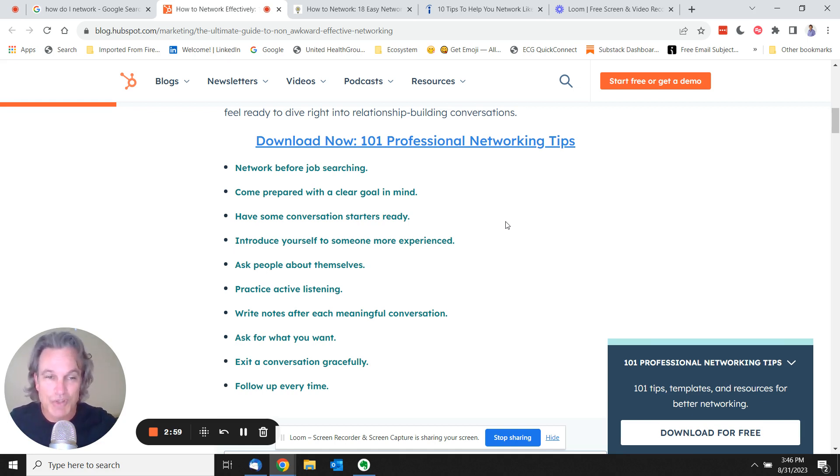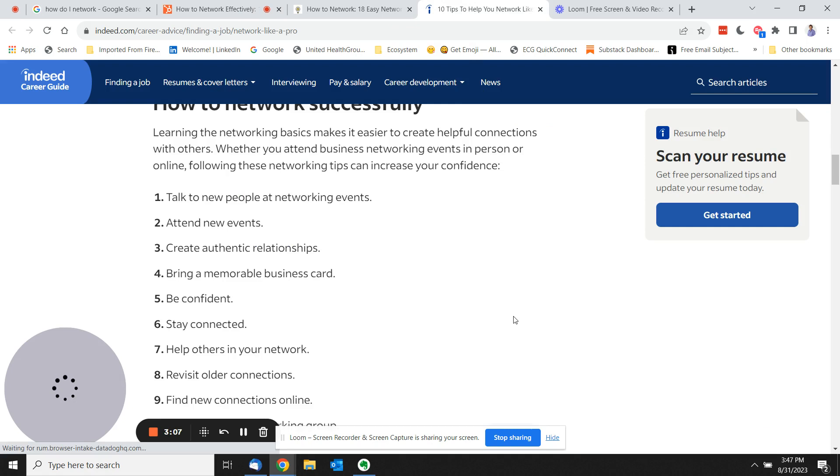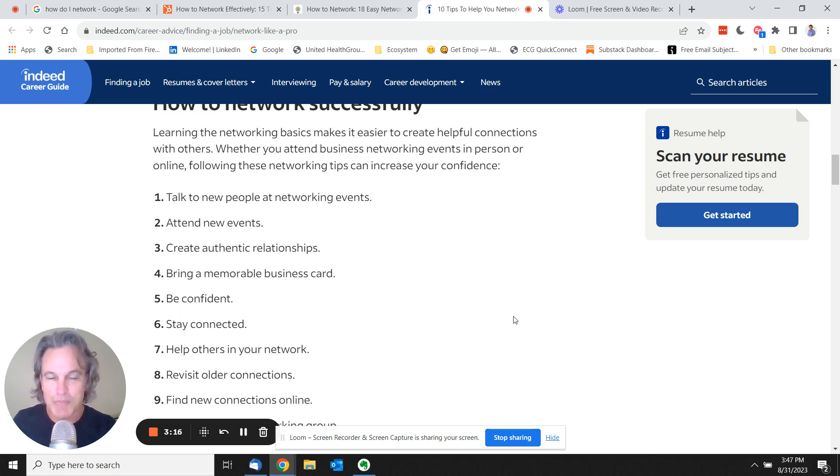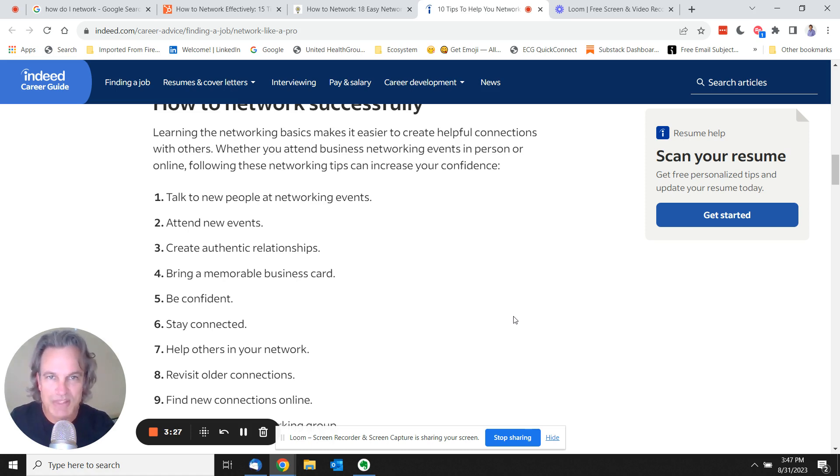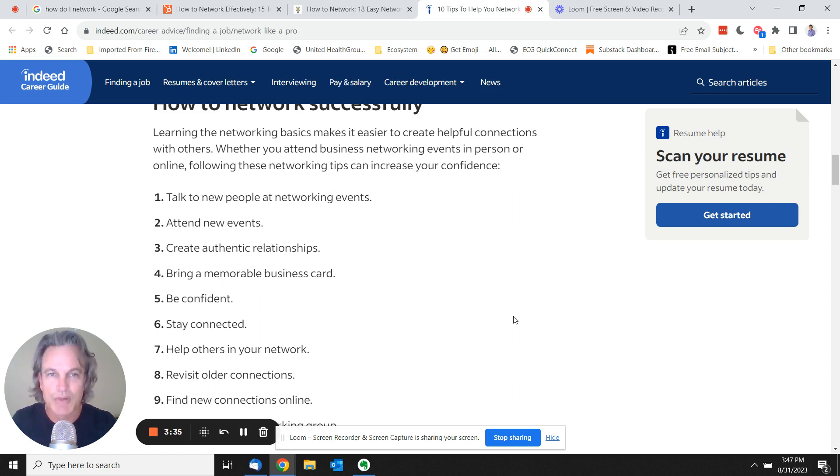So when you read these different articles, when you read different things about how to network and you see things like bring a memorable business card, you get in your head that's what networking is all about. You get in your head that it's about coming up with an elevator pitch and picking the right event. There's nothing wrong with doing those things. There's nothing wrong with this for some people. It just doesn't work for all people.